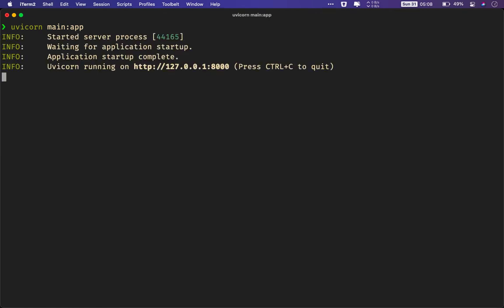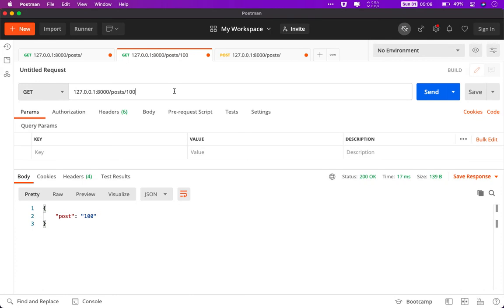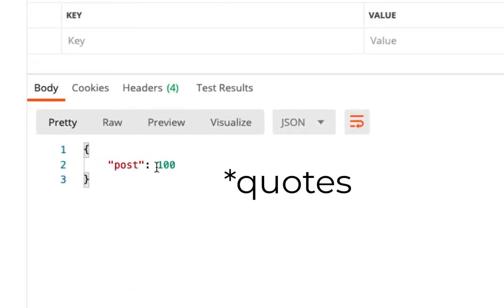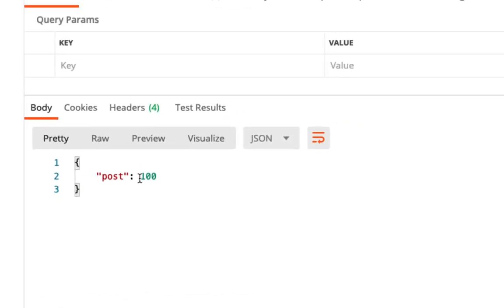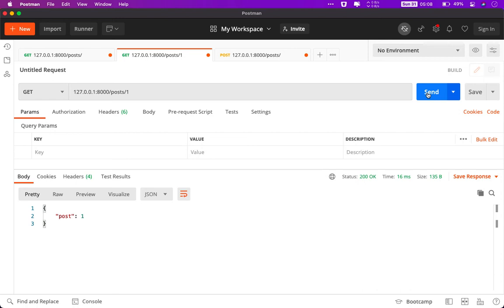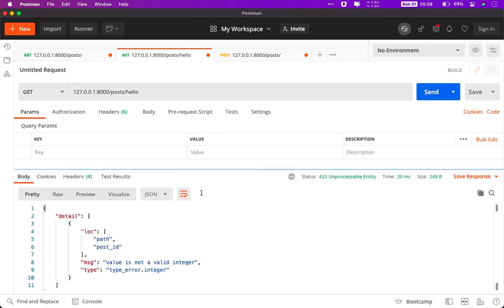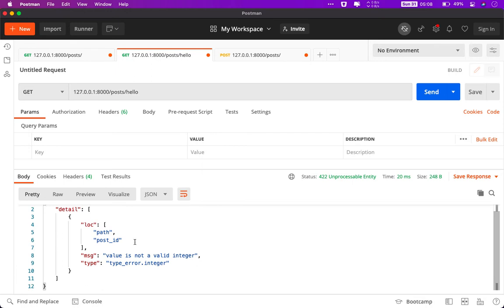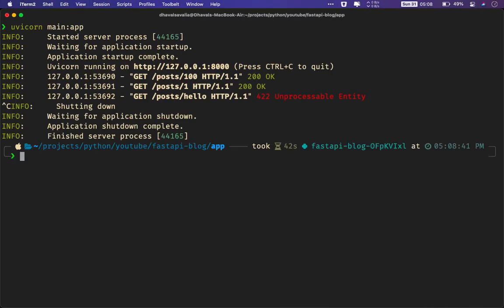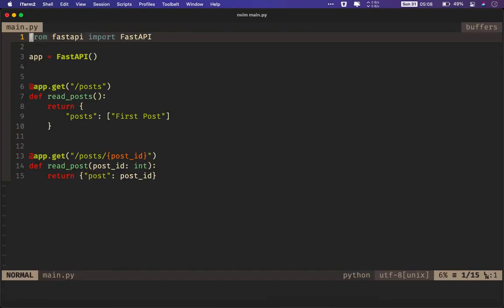Now, something interesting will happen this time. If I say 100, it will give us 100 back. But if you notice, there is no curly braces this time. It's an integer. If I pass one and send the request, it will give me one, but as an integer, not as a string. However, if I say hello in there, it will give me an error. What is the error? Value is not a valid integer. It was expecting an integer. Why? Because now we have explicitly said it to take an integer.